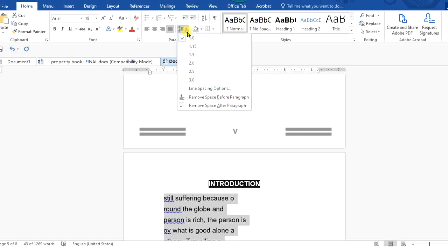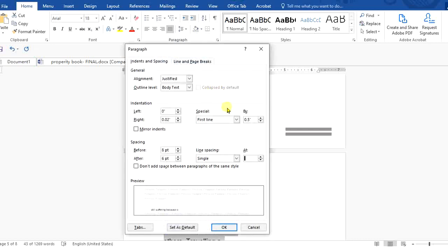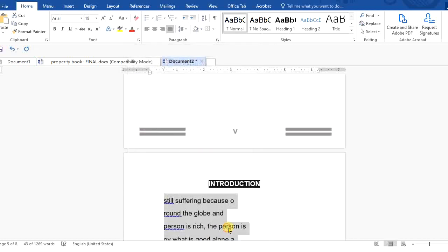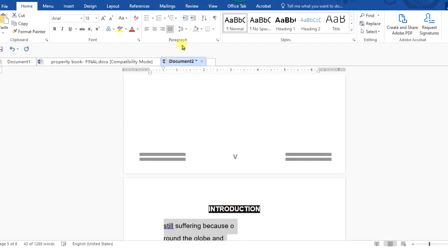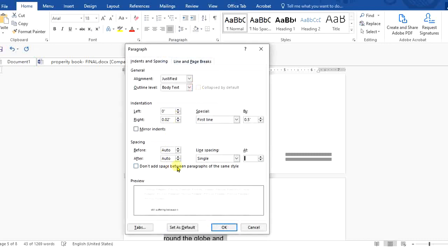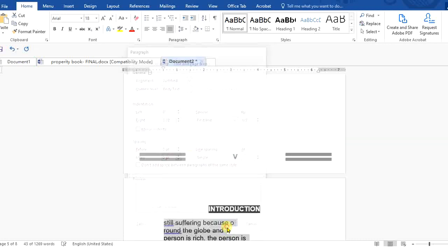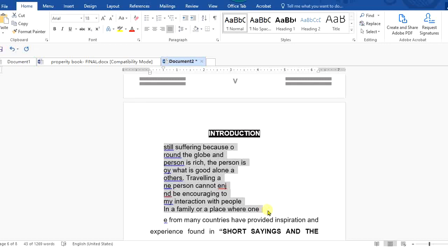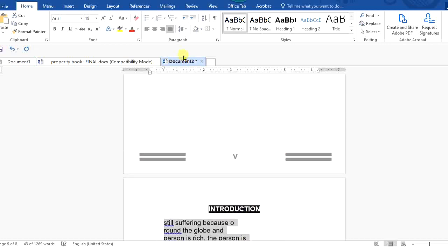Sometimes even when you choose 1, it's not as close as you'd like. In that case, go to Line Spacing Options. Under that environment, look for 'Before' and 'After' spacing — take both to zero. When you click OK, you'll notice the lines become much closer to each other. In doing so, you will have removed all unnecessary line spacing.